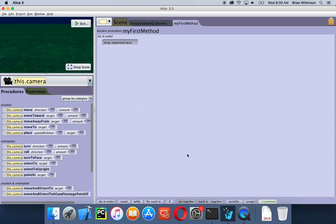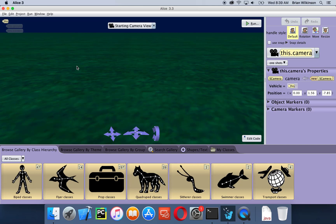We're going to talk about these areas — my first method and the procedures — another time. But for right now we're going to focus on the setup scene area. So we are going to click on the setup scene button, and this is the place where we get to add our different characters and the props we're going to use in our scene.